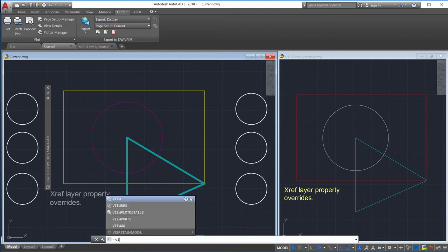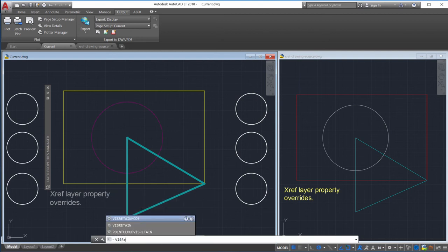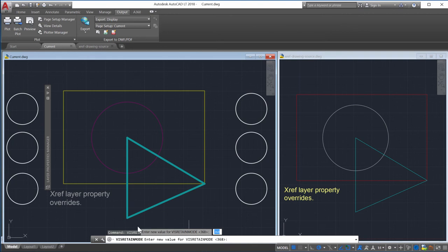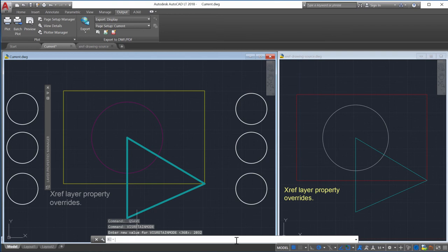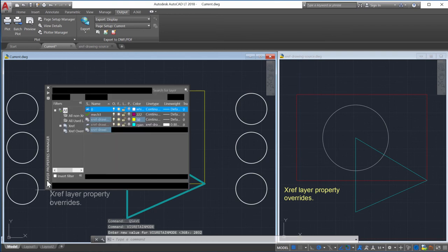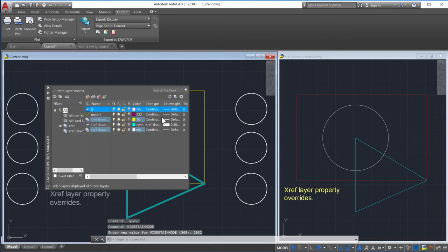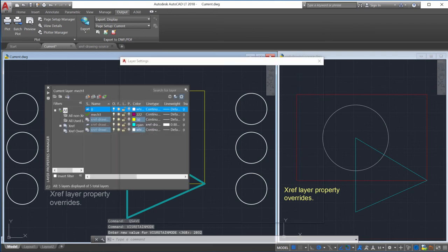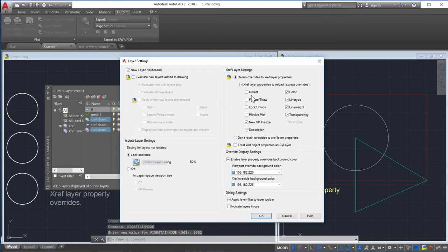You can also use the command window to set the value of the VizRetainSystem variable. The default value is 0, so no layer property settings will be automatically synchronized. To synchronize more than one layer property setting, enter the sum of the layer property values.